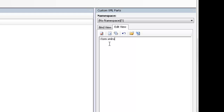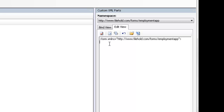You can have as many forms as you like in FileHold, as long as they have a unique namespace — FileHold will be able to recognize each and every one of those forms. I'm going to call this 'Employment Application'. I'm using the domain filehold.com because it's unique to us, so you can use your own domain name there.